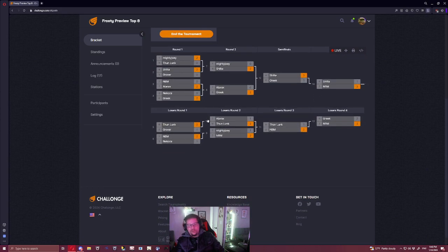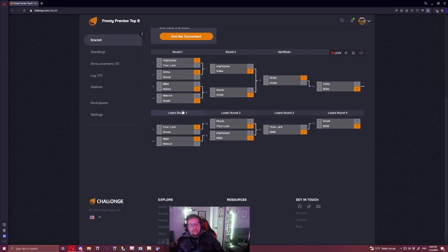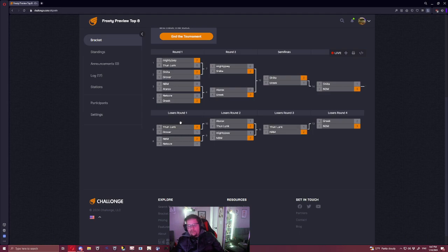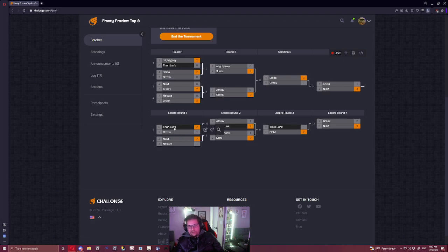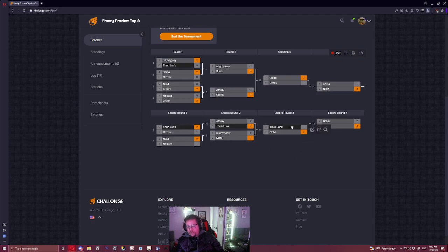So there's two scenarios I want to talk about in losers. I talked about the scenario where Thunlunk beats Wear Tear, but that's a 50-50. I want to talk about the scenario where Wear Tear beats Thunlunk and Wear Tear's here. I think Grover beats Wear Tear, okay, which puts Grover here.